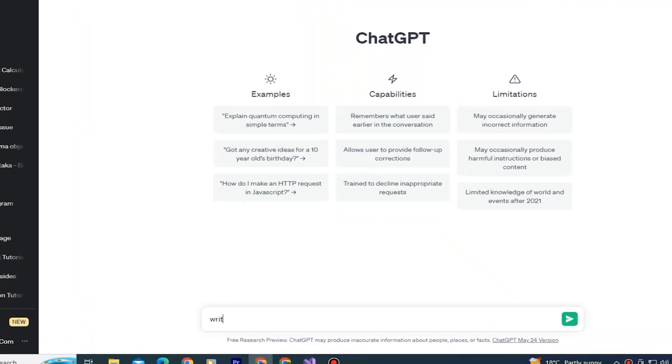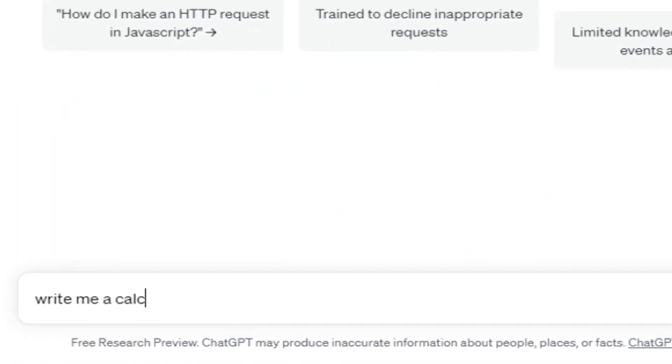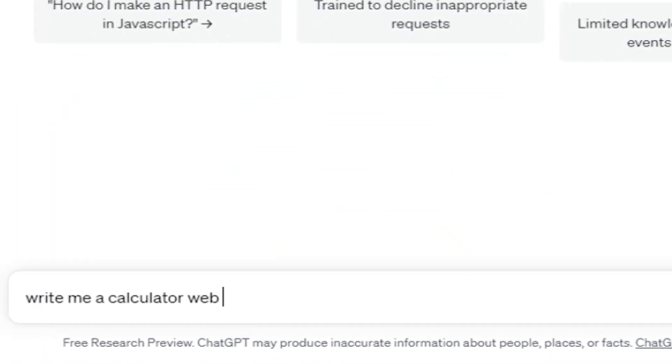You want to type: write me a calculator web application using HTML, CSS, and JavaScript separate file.